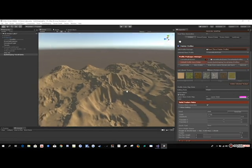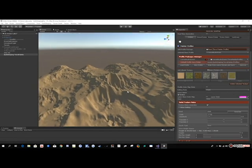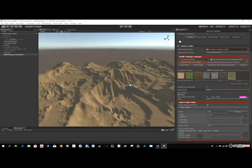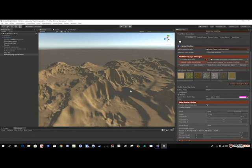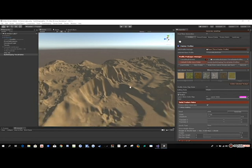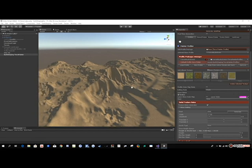Hello, in this video I'm going to show you new features I have just added to Setup Painter.